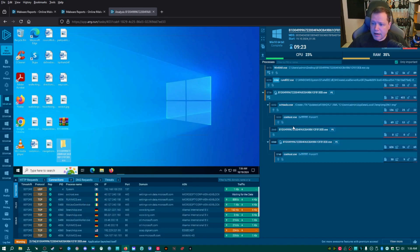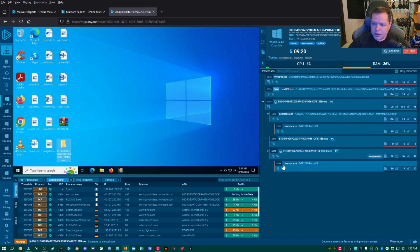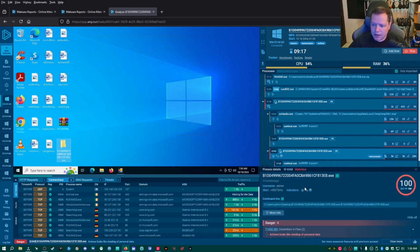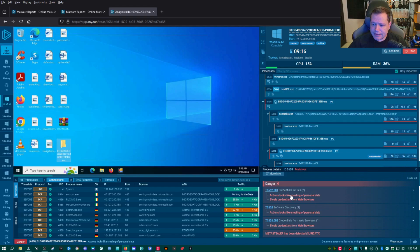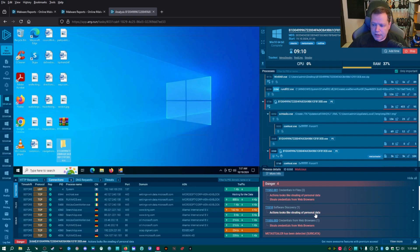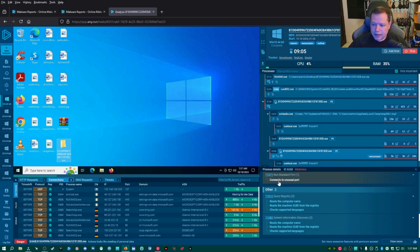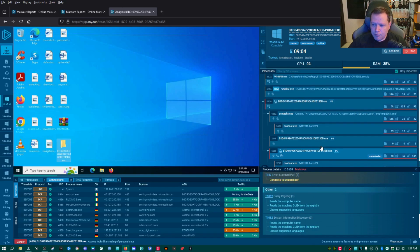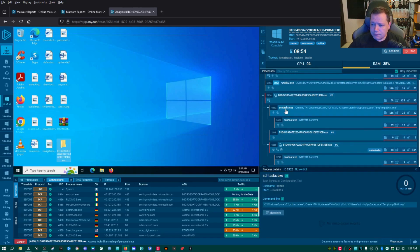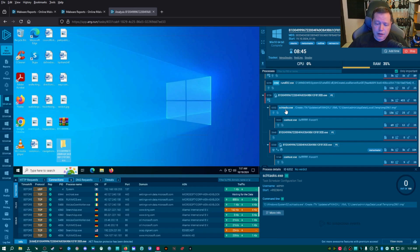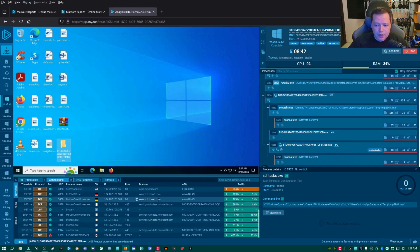Okay. Now what happened over here is our executable also injected into conhost. Let's actually see right here. If we click on it, we can see exactly what it did. Actions look like stealing personal data, steals credentials from web browsers. And then meta stealer has been detected by Suricata, connects to an unusual port. So the way this thing stays hidden is by something called process hollowing. So it injects into valid processes, which keeps it out of sight for the most part.